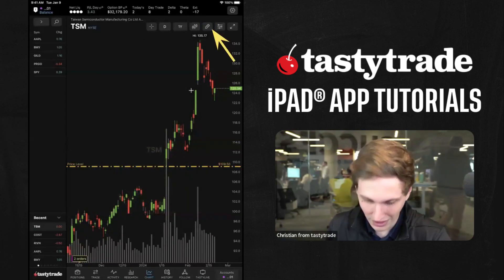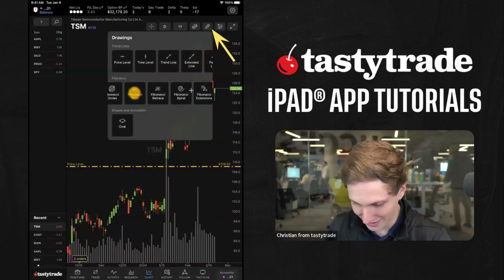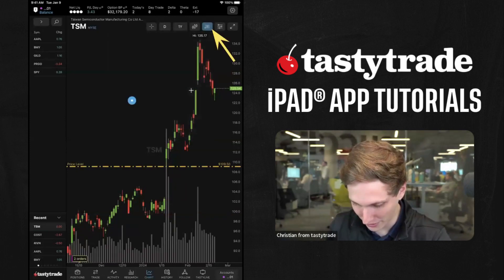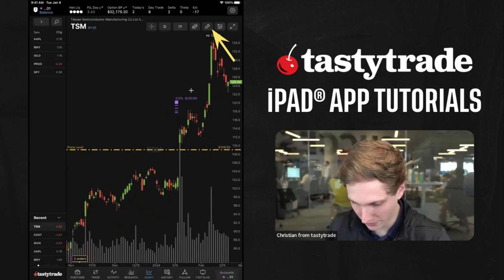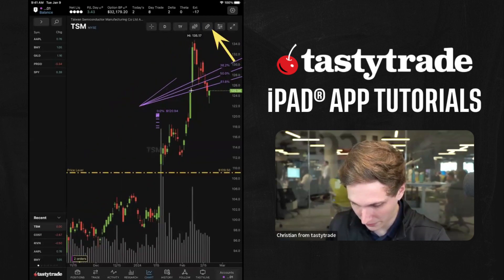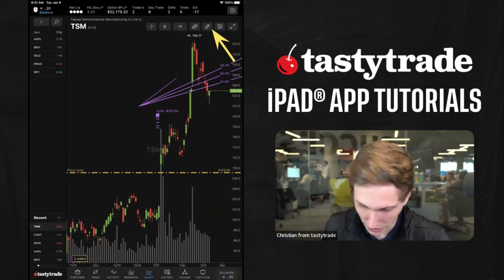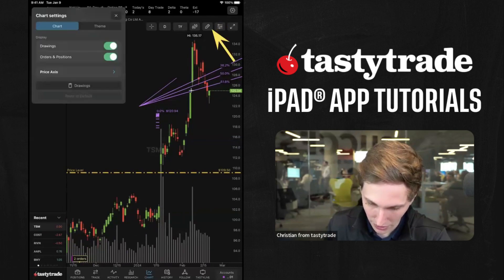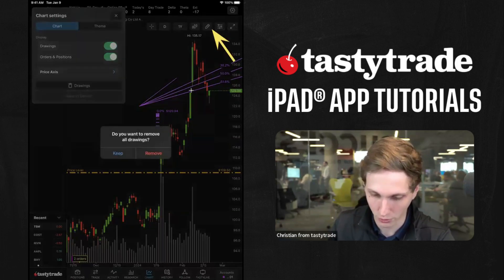Going into the settings too — if you're doing fibonacci retracements or something a little more in-depth, you'll have more options there. You tap on it or double-tap to select it. You can draw on the chart with some nice settings, and you can go in here and get rid of your drawings if you want.